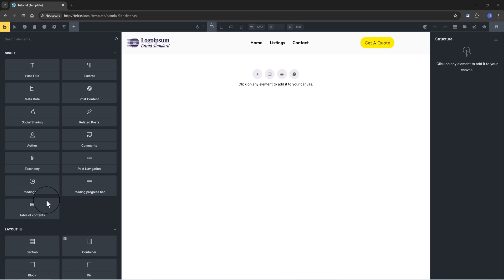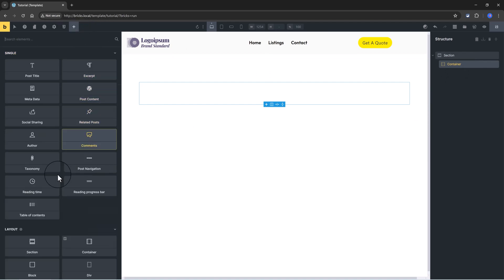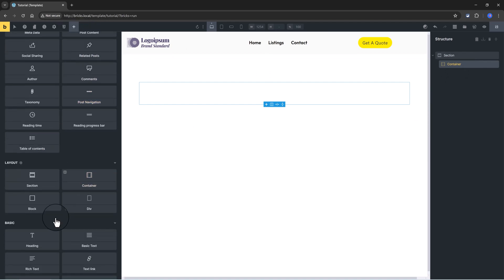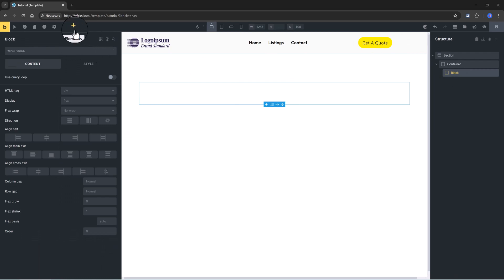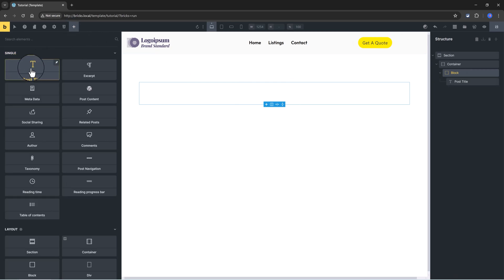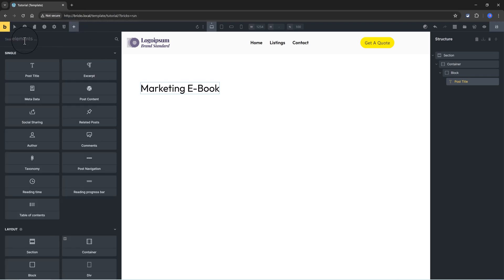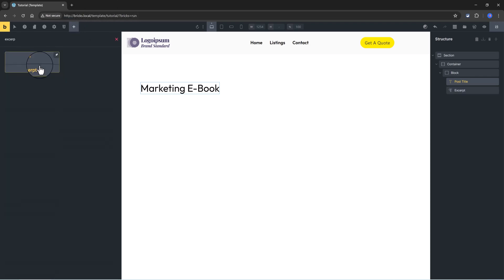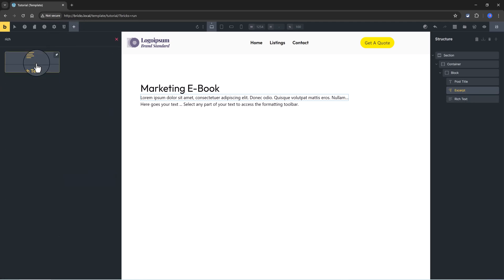So I drop in a section, and inside the container I add in a block. Inside the block, I insert a post title. Immediately we get the marketing ebook title, and this is dynamically generated. Then I drop in the excerpt.